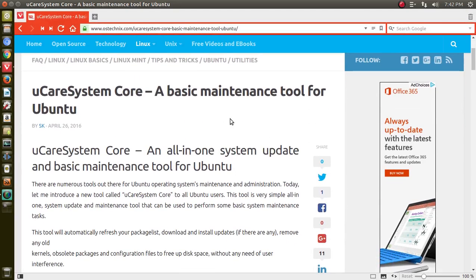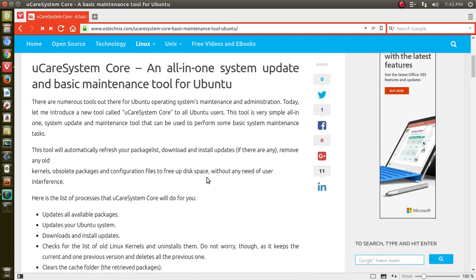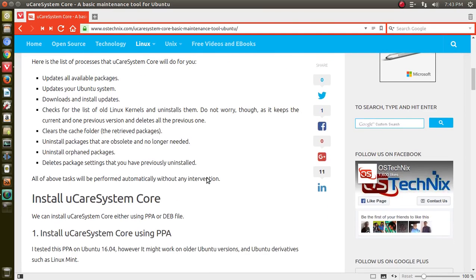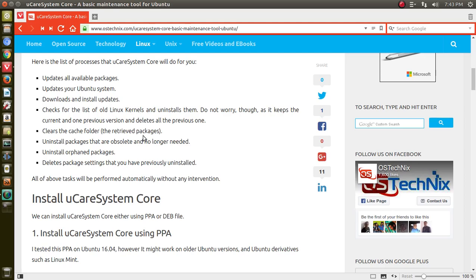As it says here, a basic maintenance tool for Ubuntu. All-in-one system update and basic maintenance tool for Ubuntu. Briefly, what it does: updates all available packages, updates your Ubuntu system, downloads and installs updates, checks for a list of old kernels, clears the cache, uninstalls packages that are obsolete and no longer needed, uninstalls orphan packages, and deletes package settings that you have previously uninstalled.